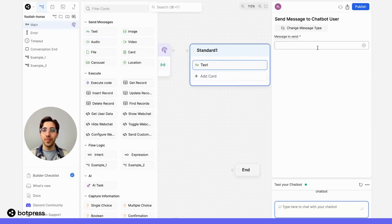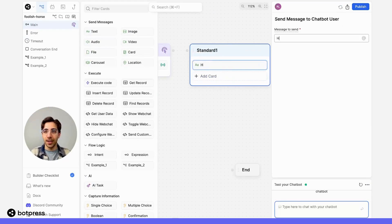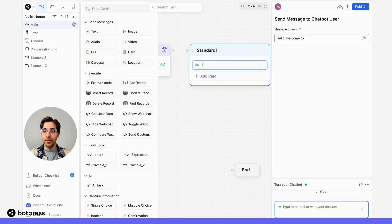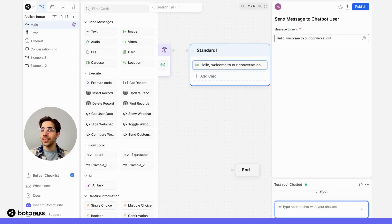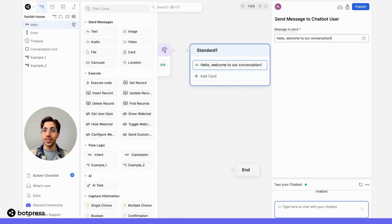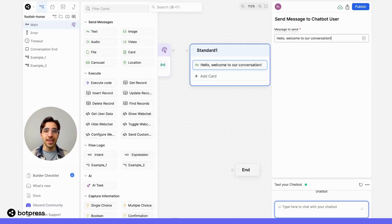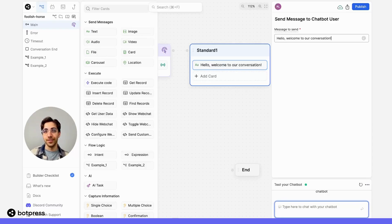And just for the purposes of this test, I'll say hello, welcome to our conversation. Now, with a simple message, I've welcomed our user. But you can use this message to say things like here are the different ways I can help you, or ask a question.